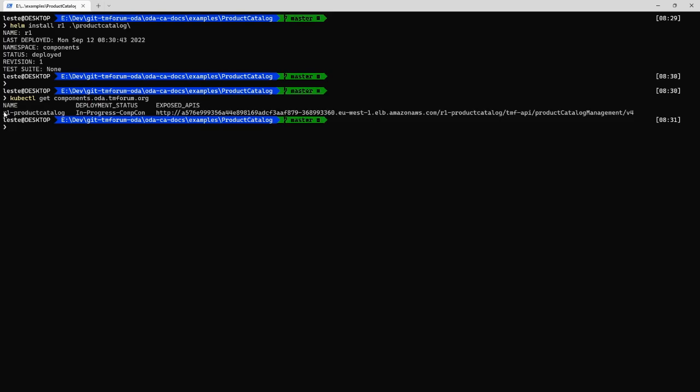And you can see saying that's the name, it's still, the deployment is still in progress. It's already telling me some detail about what APIs is exposing.